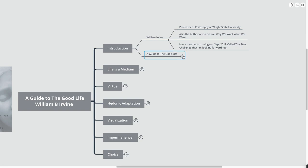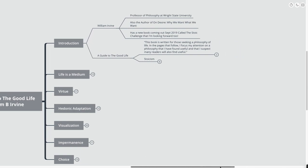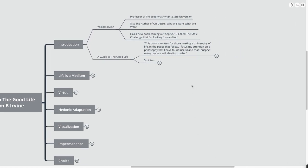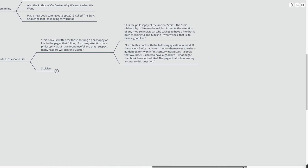With that, let's get into the introduction to the actual book, A Guide to the Good Life. The first quote that I pulled from the book to kind of give us a general overview is that this book is written for those seeking a philosophy of life.